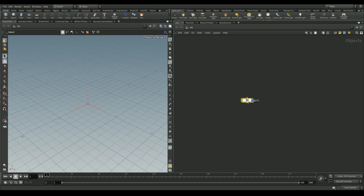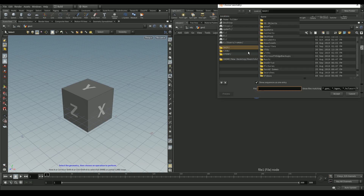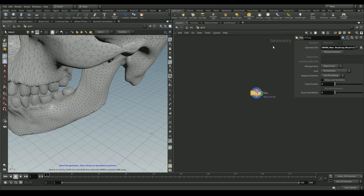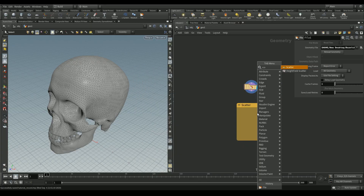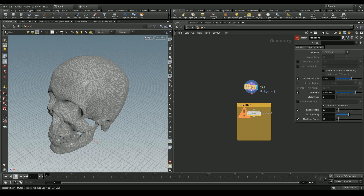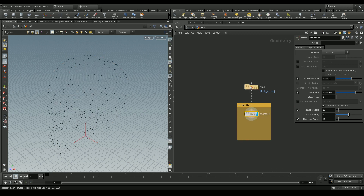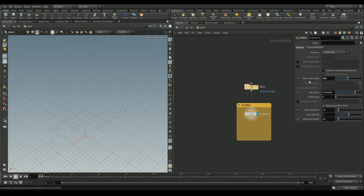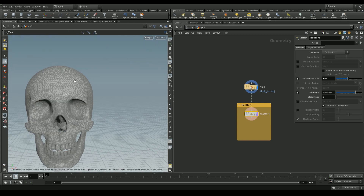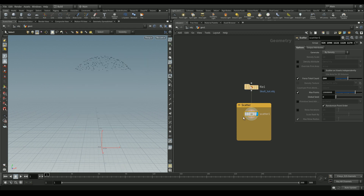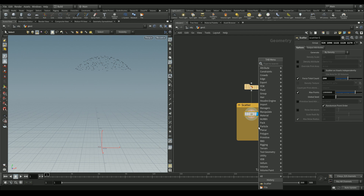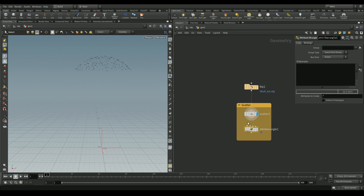Let's create a geo node, dive in, and put in a file node. I'm going to import a skull model from 3D Warehouse. We'll add a scatter node to scatter some points on top of our geometry. I'm changing some values so the scatter origin sits at the top of the skull. We'll add an attribute wrangle with the expression `@id = @ptnum` — this will come in handy later when we convert these points to lines.